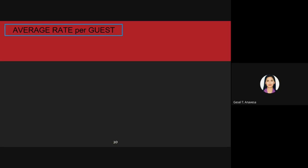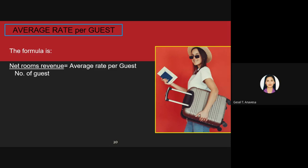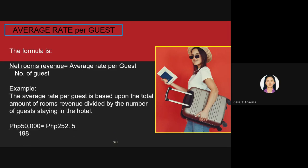For average rate per guest, the formula is: net room revenue divided by the number of guests equals average rate per guest. Using the same example: 50,000 divided by 198 equals 252.5. Average rate per guest indicates how much on average each guest spends or pays for accommodation. It can be used to show spending patterns of a particular type of guest, especially when used with food and beverage consumption information.